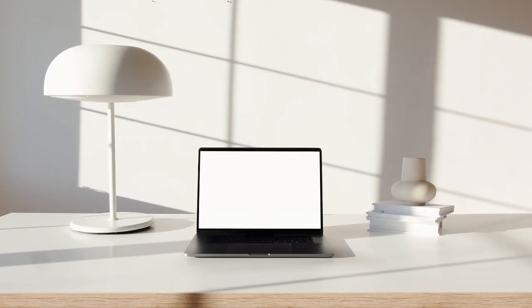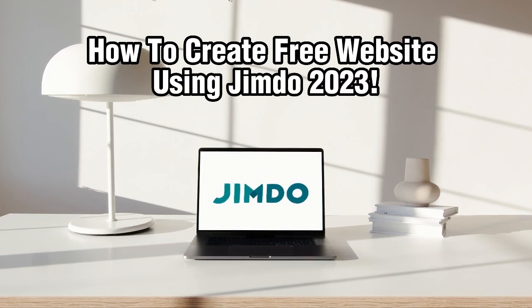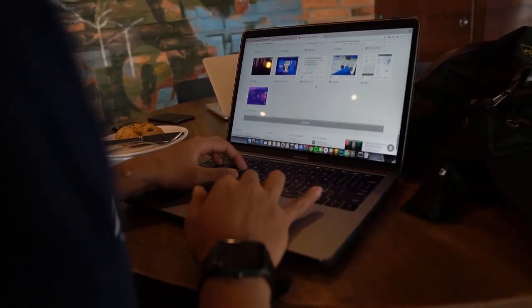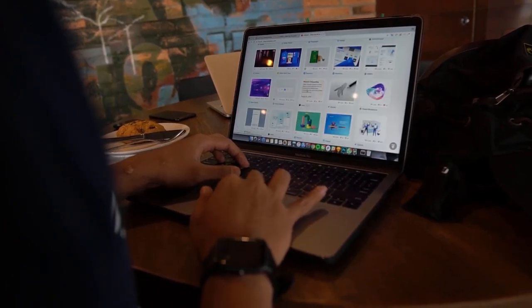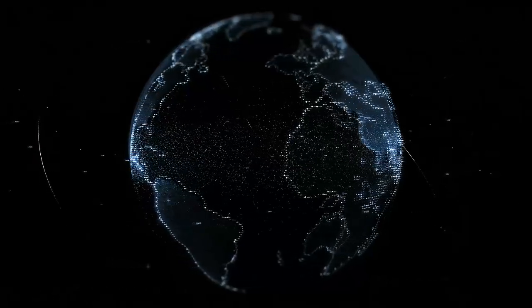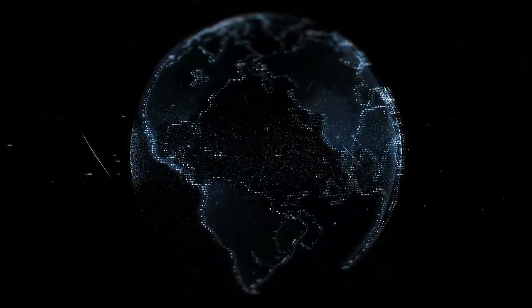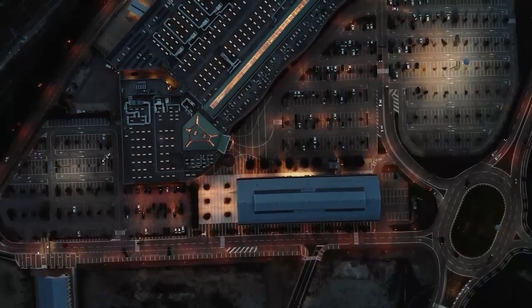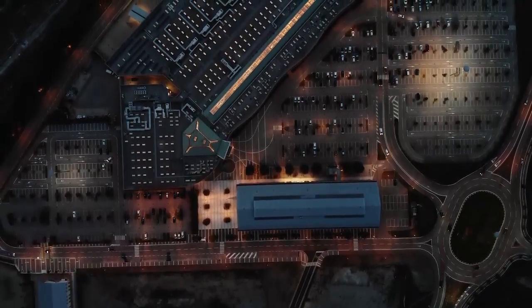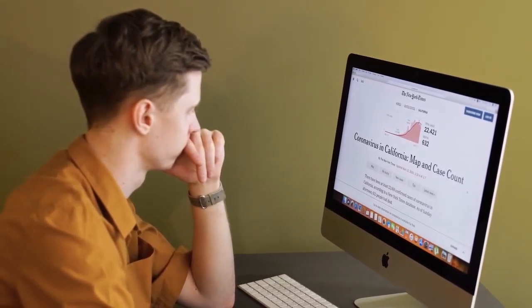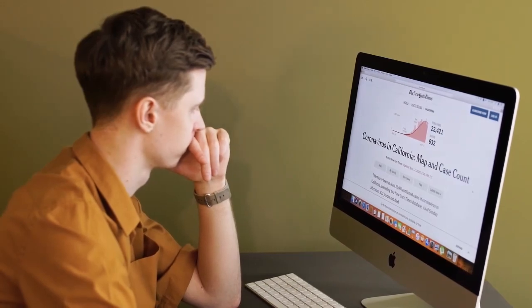Hello everyone and welcome back to this channel. In this tutorial, I'm going to show you how to create a free website using Jimdo in 2023. Jimdo is a user-friendly website builder that allows you to create professional-looking websites without any coding knowledge. We'll walk you through the step-by-step process of creating your own website using Jimdo's platform. So let's just dive right into it and get started.